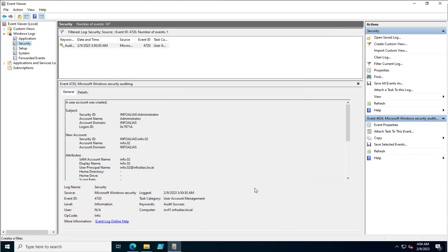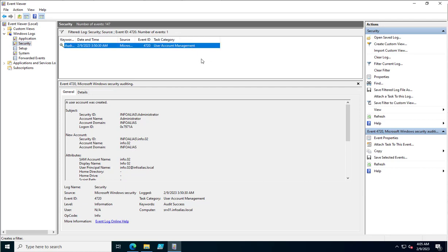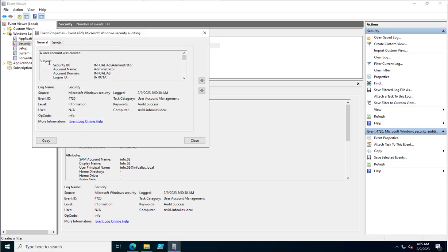Click on it and you can see there is a single event showing inside the Security logs. It comes under User Account Management, because user creation is a part of user account management. Clicking on it shows multiple details including Subject and New Account.